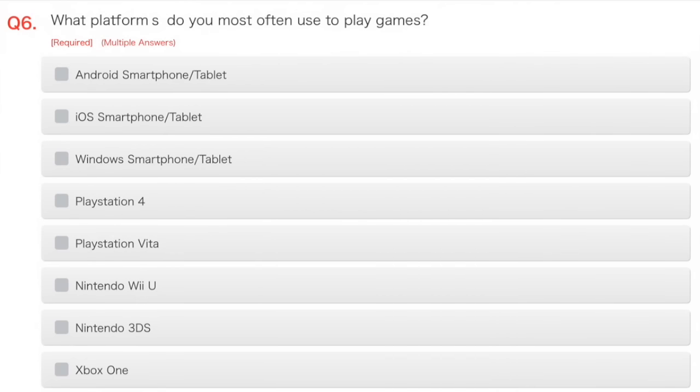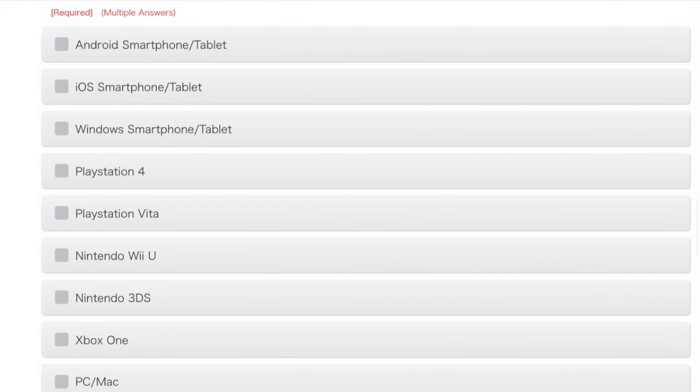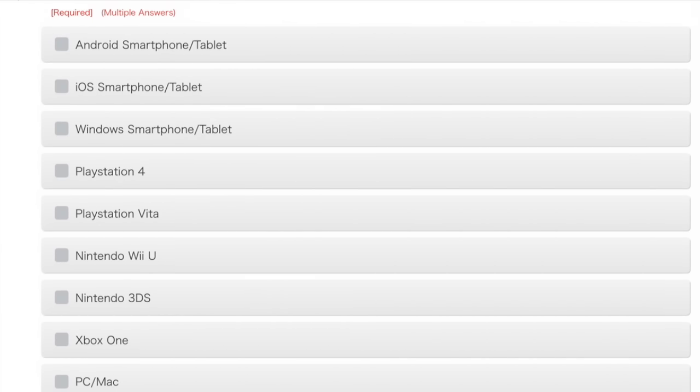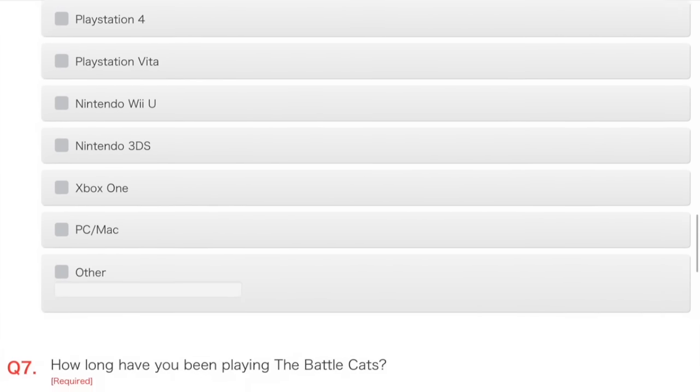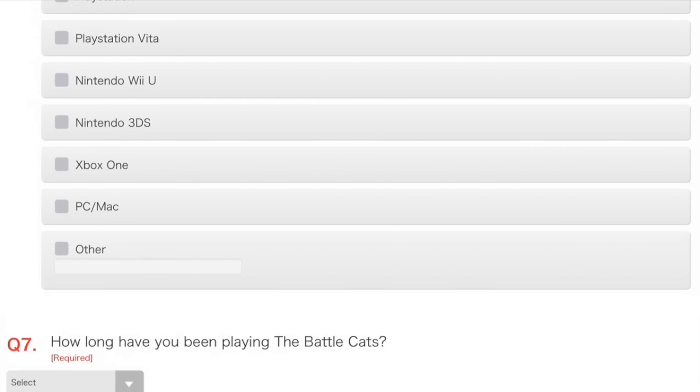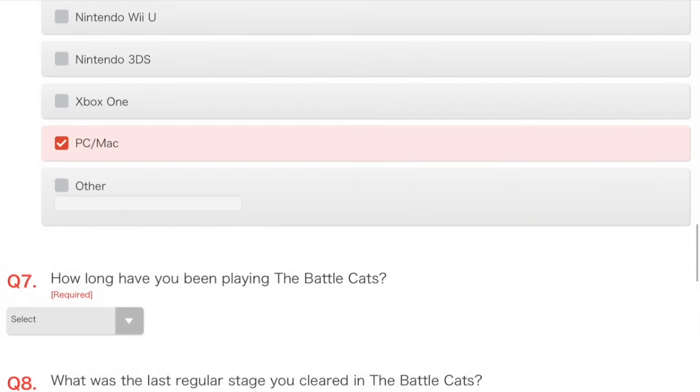Which platforms do you most often use to play games? I use a tablet. I don't have a PlayStation 4 or a Vita. I don't really play it much, and Mac. Good.